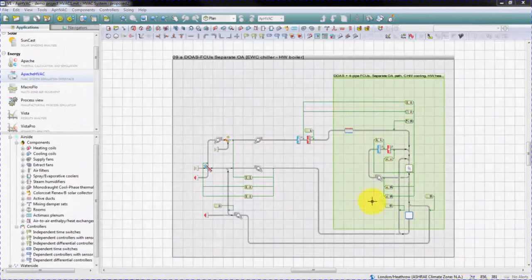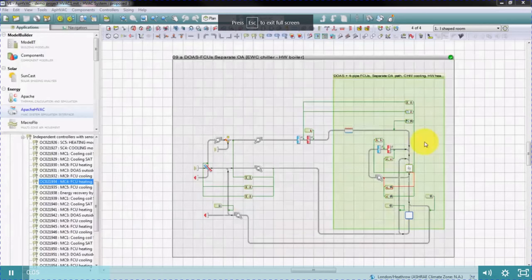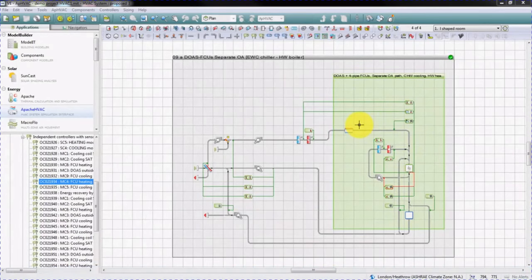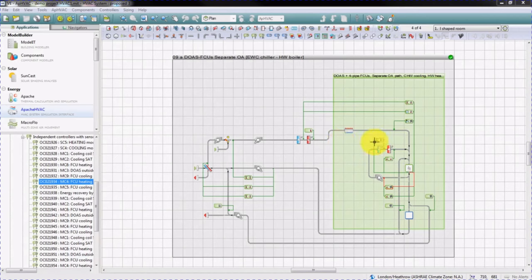You could then use this network in a dynamic simulation. As mentioned before, flow rates, coil sizes, plant sizes, and set points can be entered manually in the HVAC system. However, this can be time consuming, especially for large buildings with many rooms. In Apache HVAC, the auto-sizing feature greatly speeds up this process.